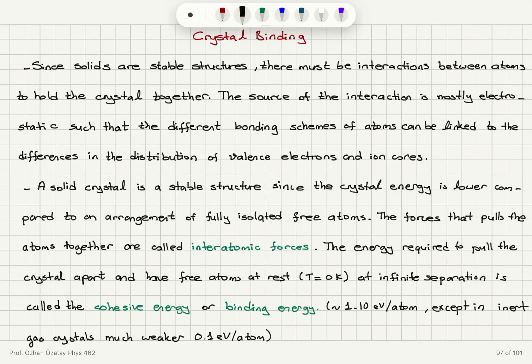We have talked about crystal structures and imperfections in crystal structures. However, we didn't really address why solids form a crystal structure to start with. Solids are stable structures, and therefore there must be interactions between atoms that hold the crystal together. The source of this interaction is mostly electrostatic, such that different bonding schemes of atoms can be linked to differences in the distribution of valence electrons and ion cores.